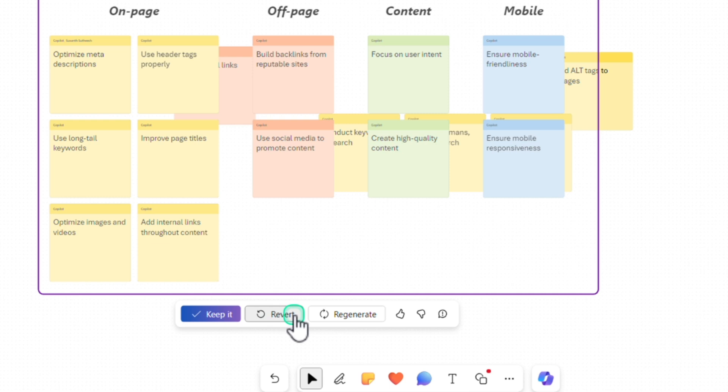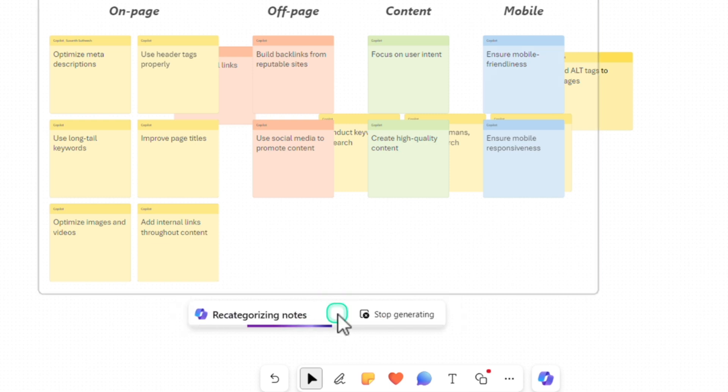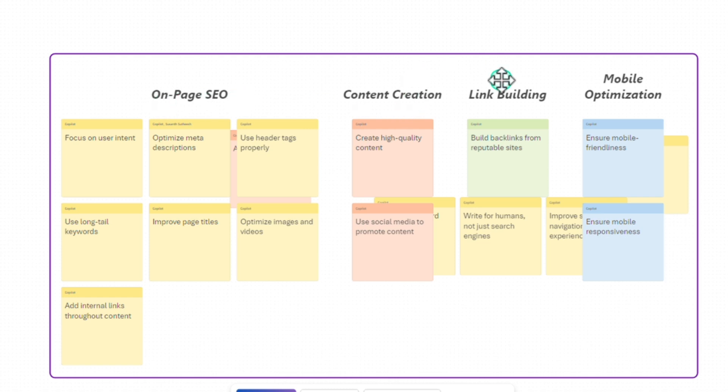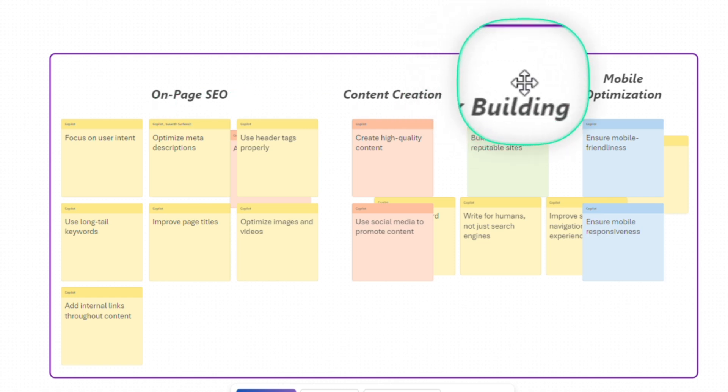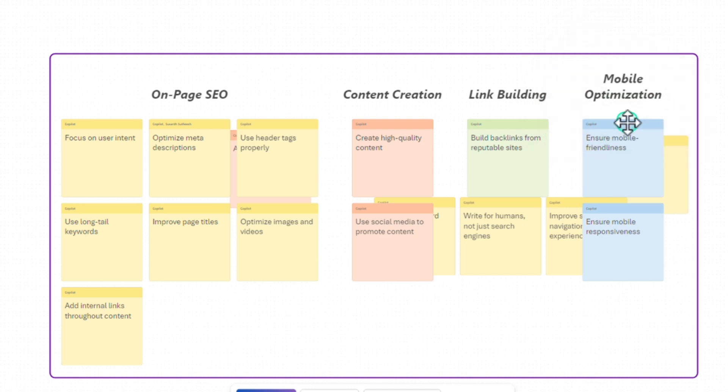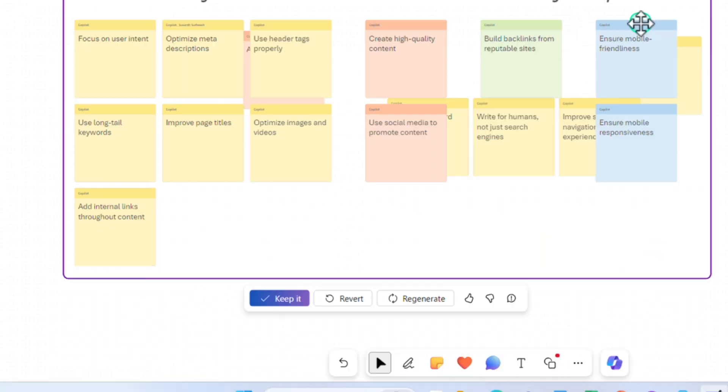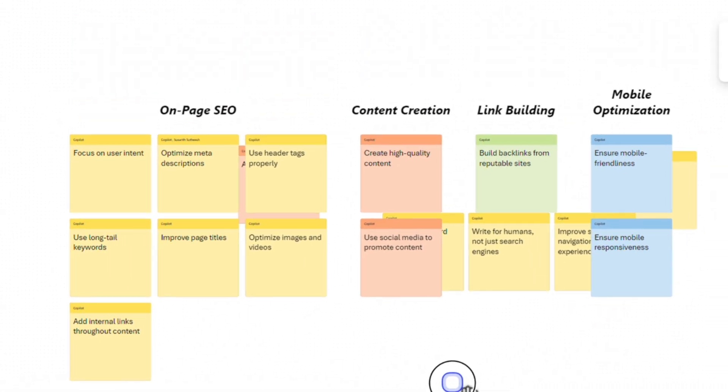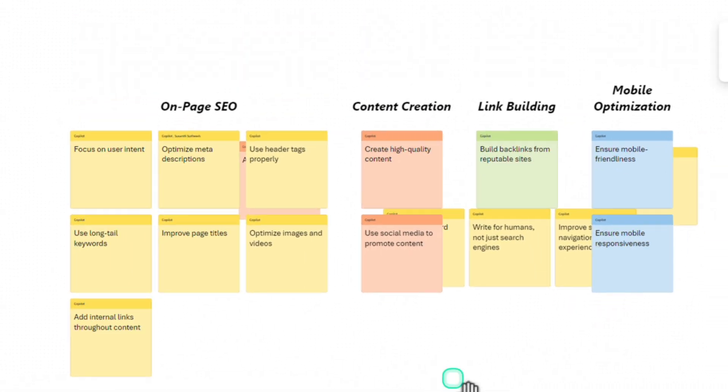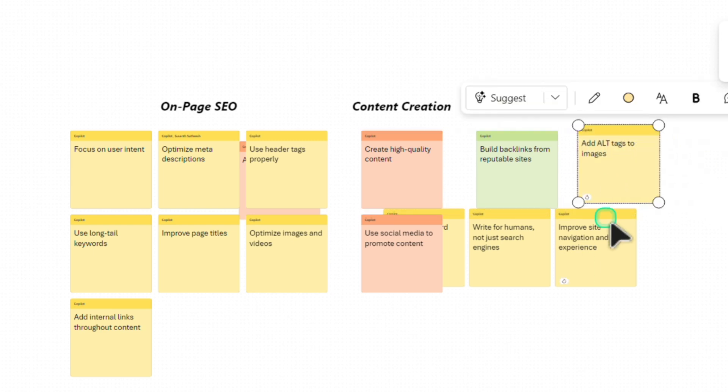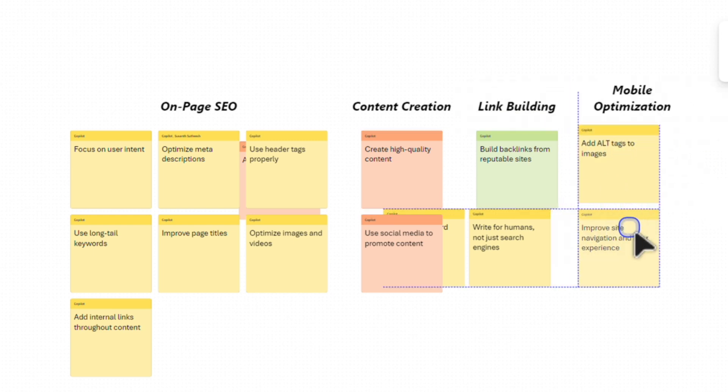If you don't like what Copilot has done, you can always click on revert or you can click on regenerate as well. That can create in a different format. This time it changed the categories into one page SEO, content creation, link building and mobile optimization. This is fantastic. I'm going to keep it. That's how you can start from a blank page and get a good starting point to start working on the project what you intend to do.